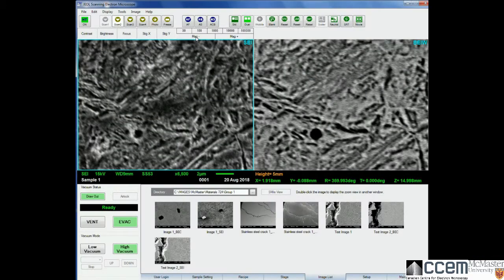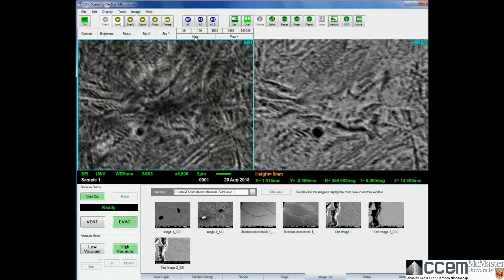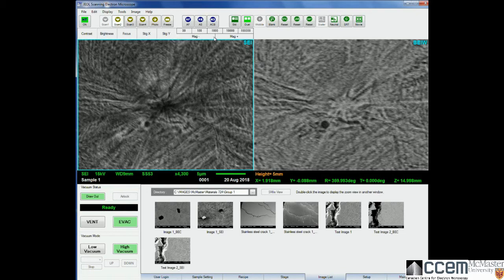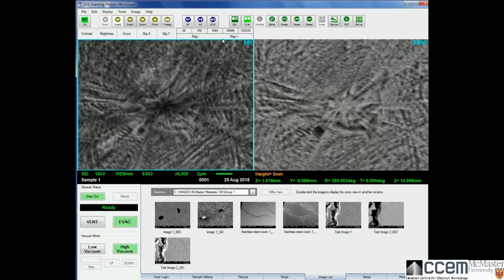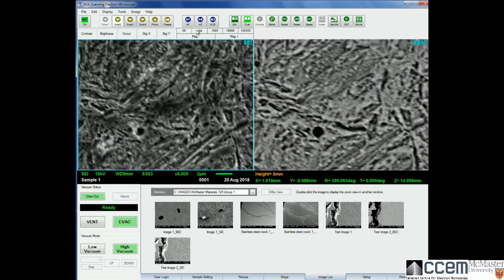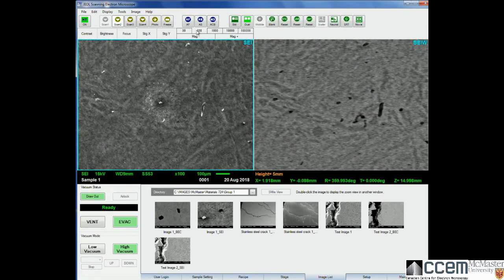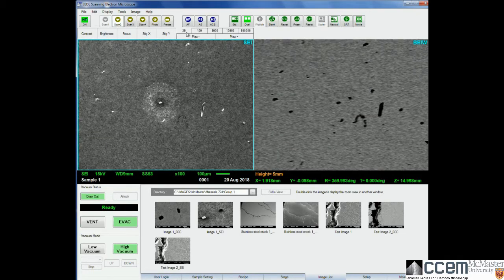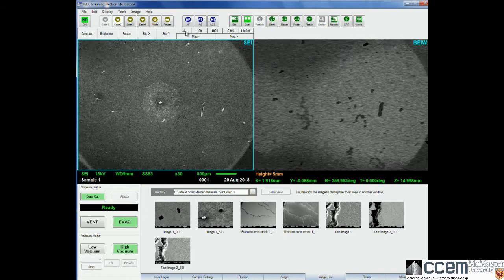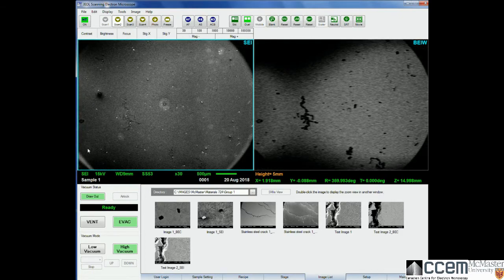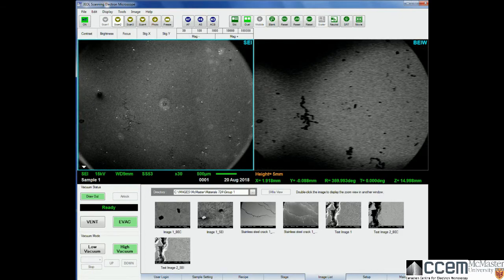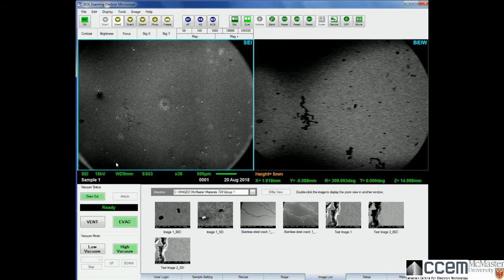You can go up and down in magnification by just clicking here, or you can go to set magnifications, which can be useful. 30 times magnification is actually the lowest you can go at a working distance of 10.